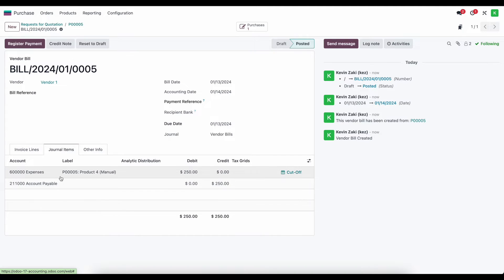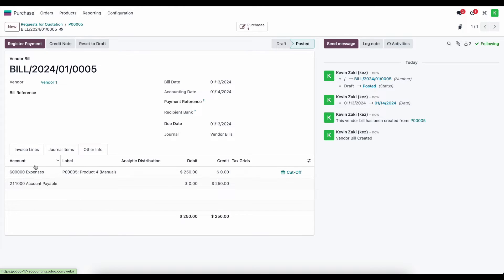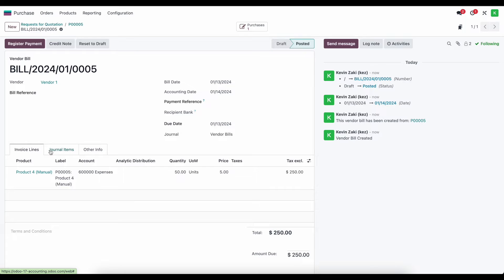In the journal items, the only thing that happens is our default expense account on the product category gets debited and our accounts payable account gets credited. What we care about here is this expense account — because this is not necessarily an expense, it's an asset that we need to record as such. Because we're doing manual inventory valuation, we have to at some point make a manual journal entry to move this into either an asset account or a cost of goods account if we've already sold these units.